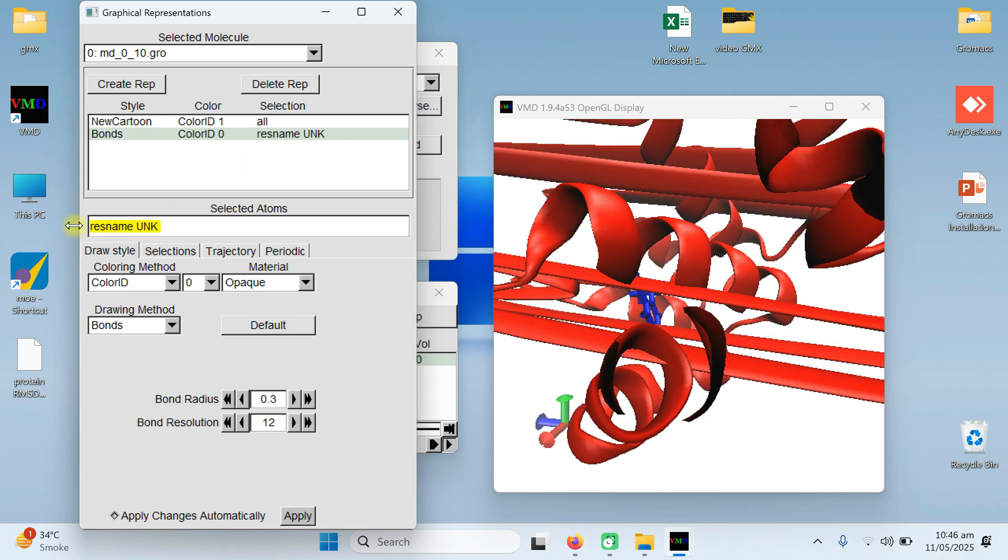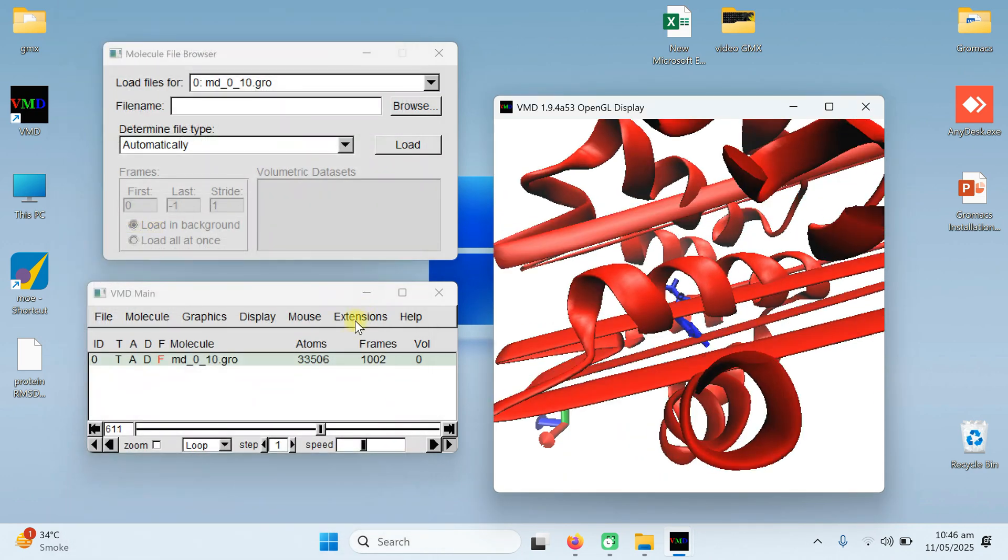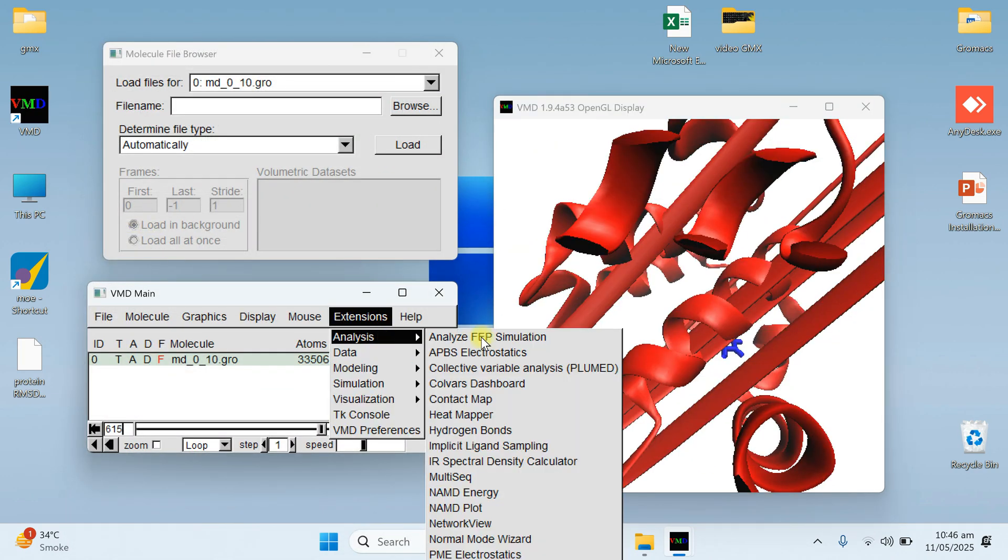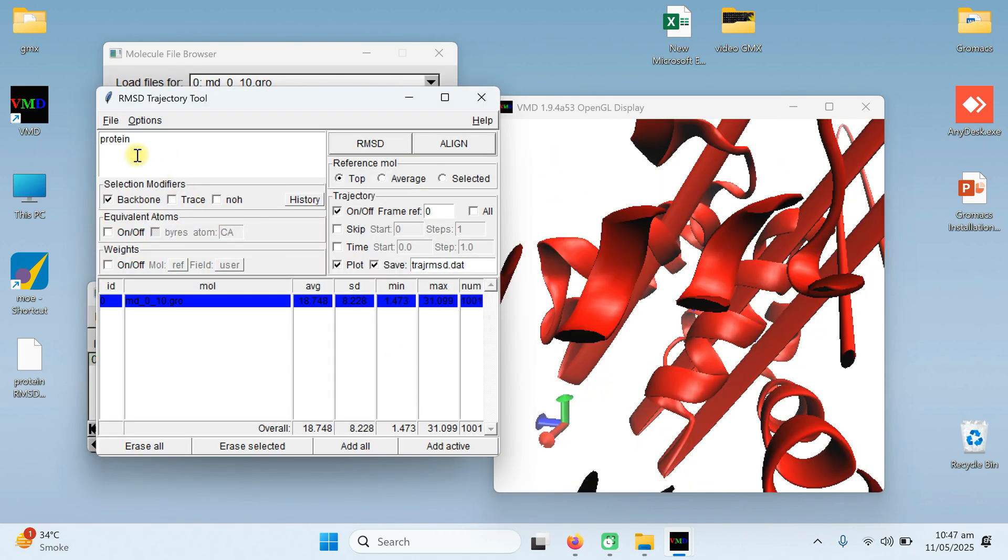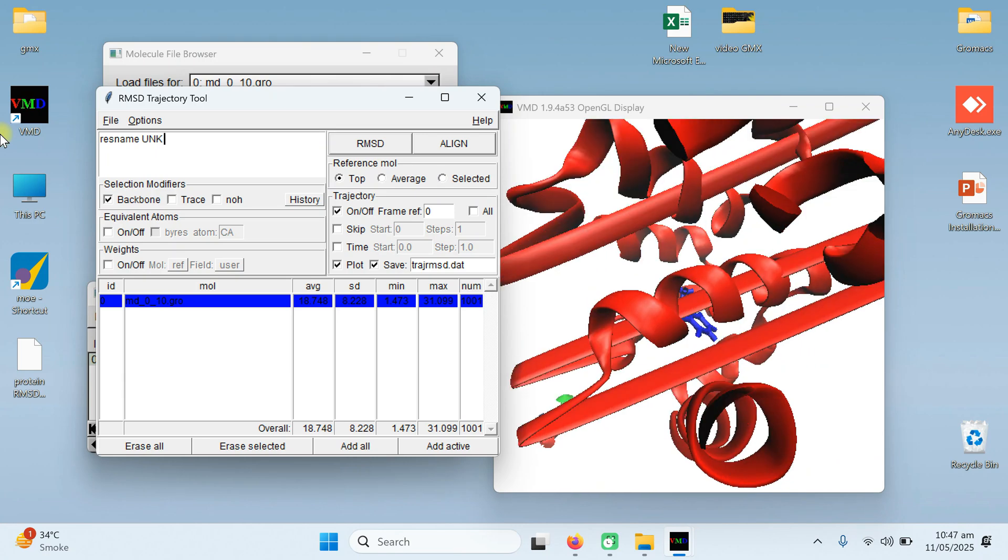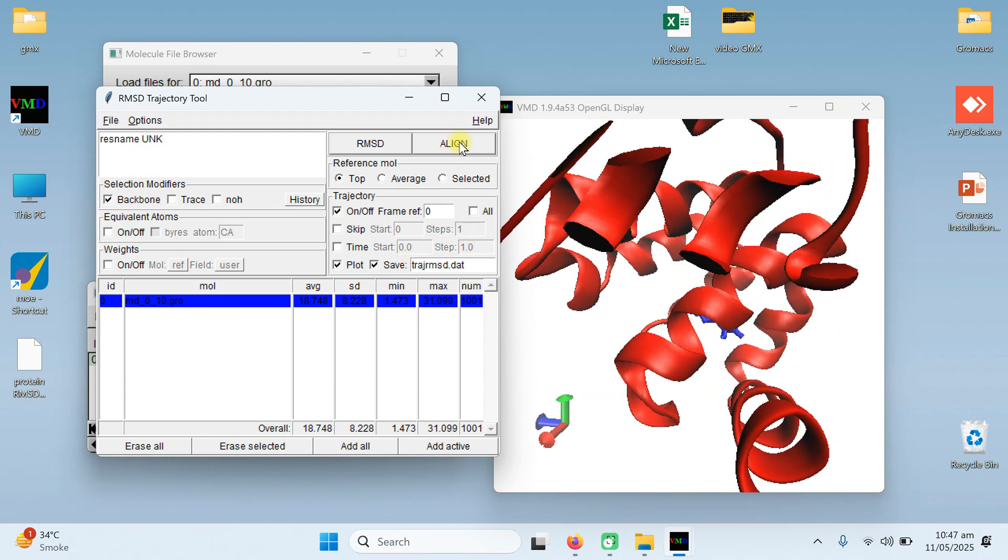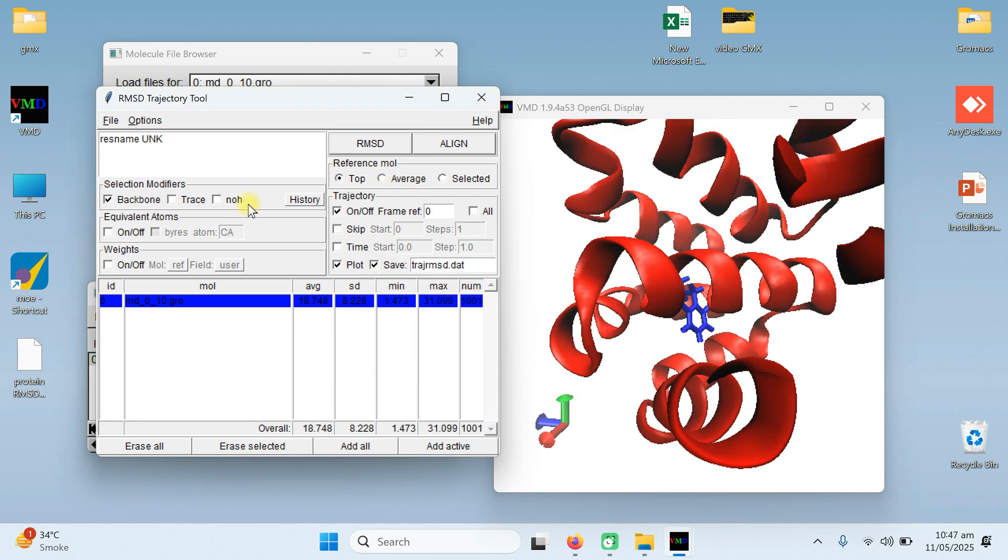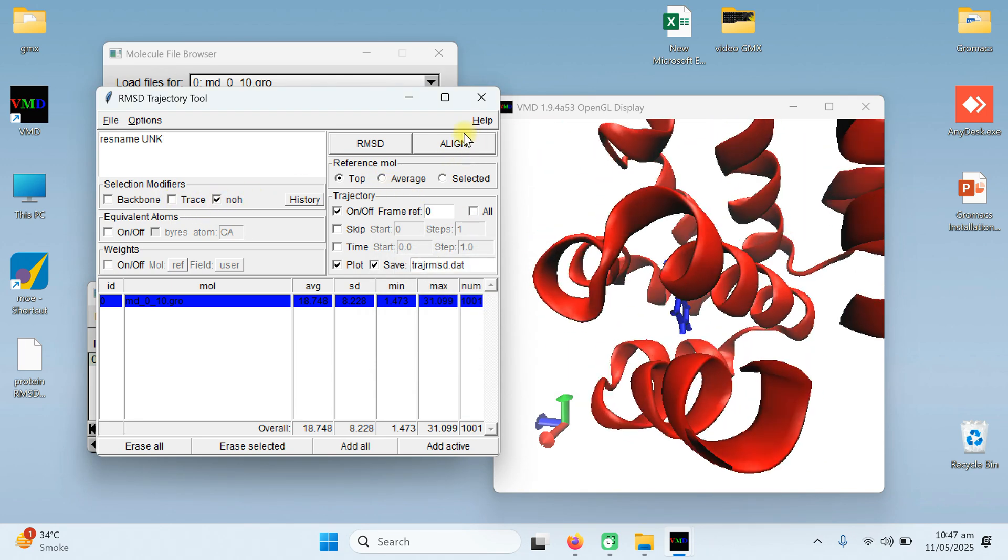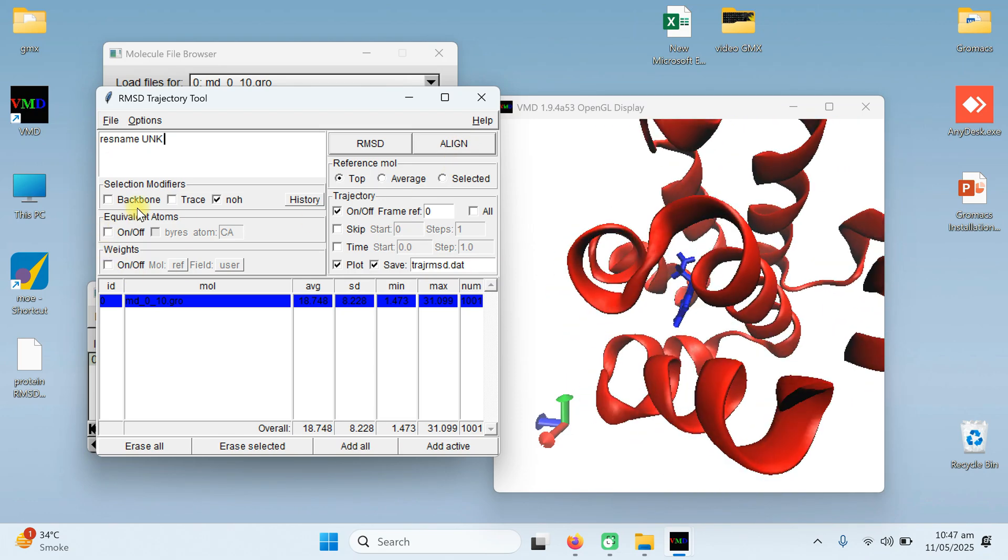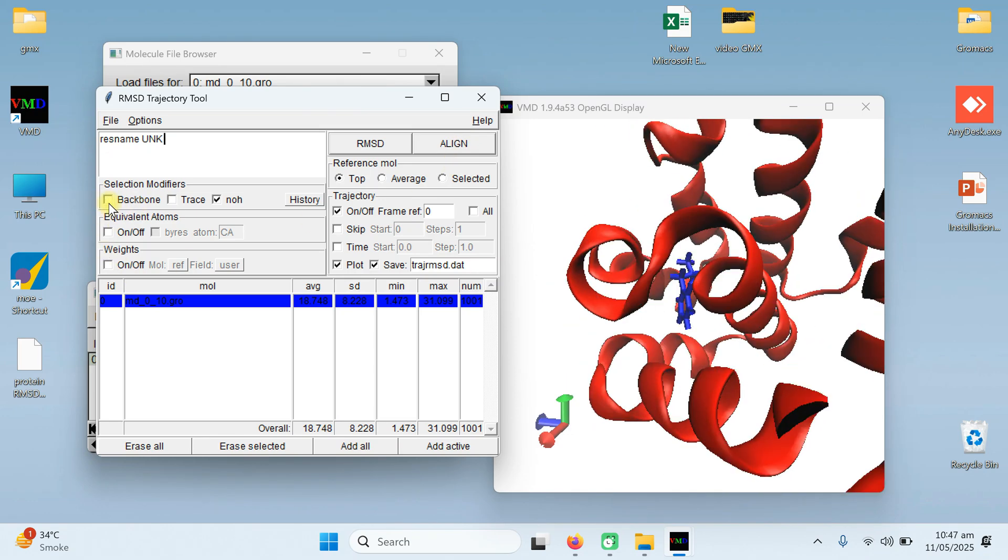Remember this name or just copy this name, res name UNK, and close it. After closing it, go to extension, go to analysis, and again go to the RMSD trajectory tool. Here, type that name or paste that name you copied. Again, you are going to align. Giving an error that is not properly aligned. Well, you're going to use the no hydrogen and align it. Because it doesn't have a backbone. Initially I clicked on the backbone, but backbone is for protein, not for the ligand. No hydrogen, I have clicking on no hydrogen and click on the align.